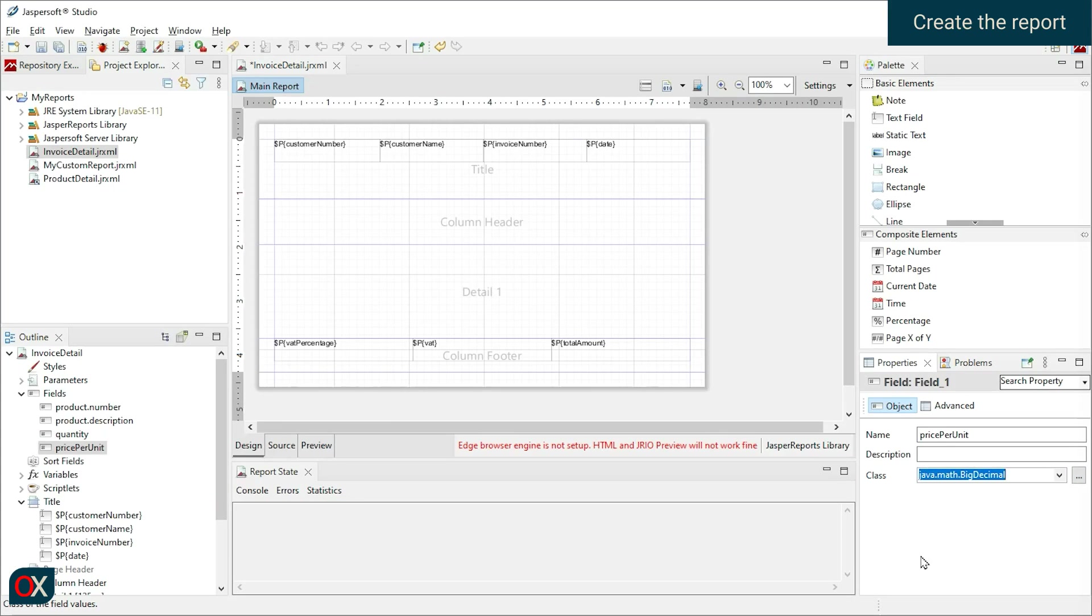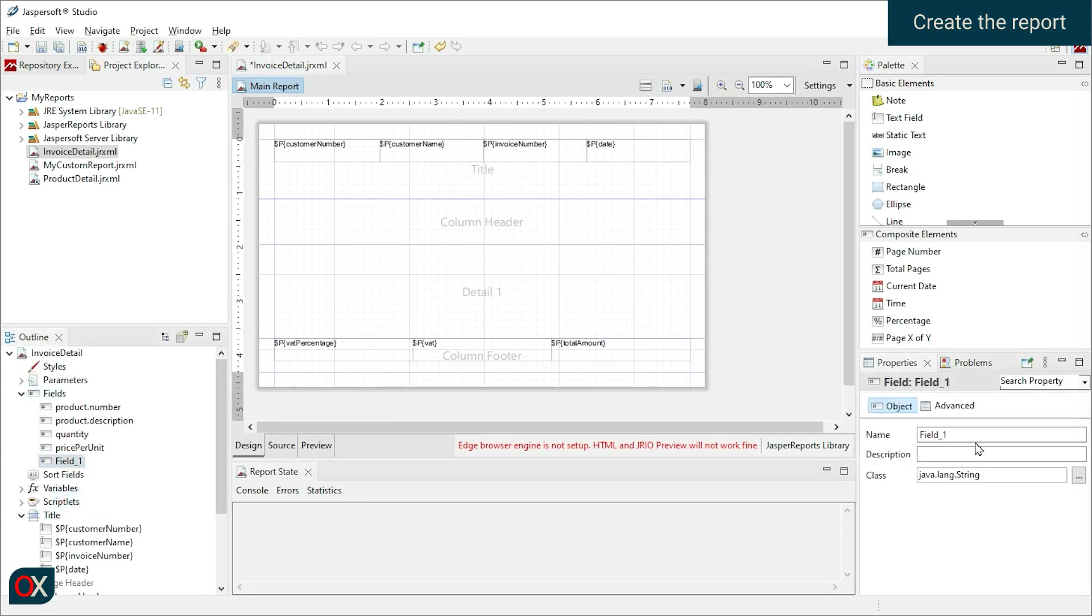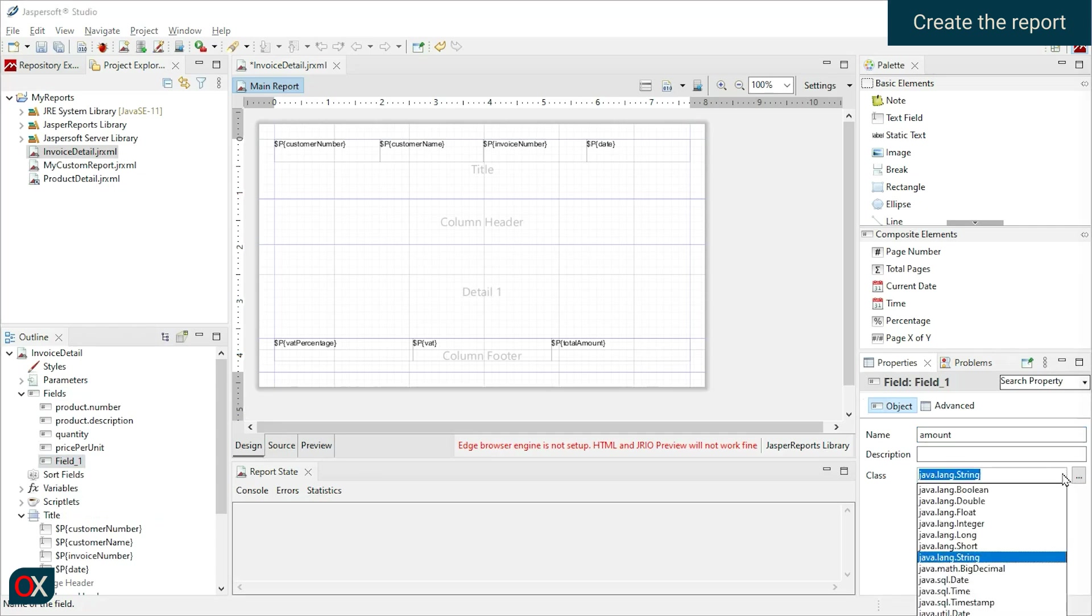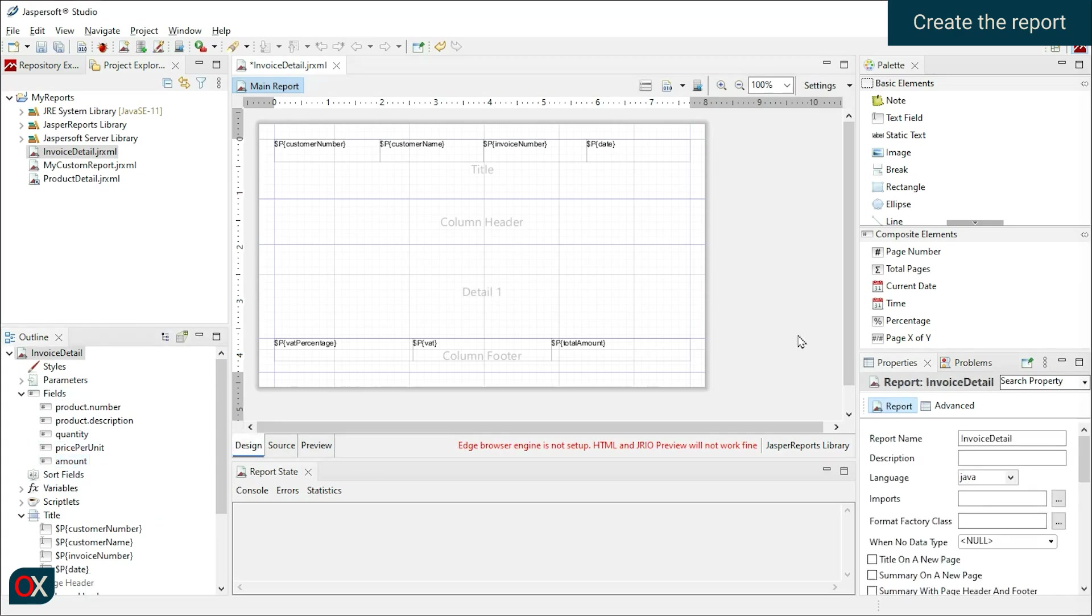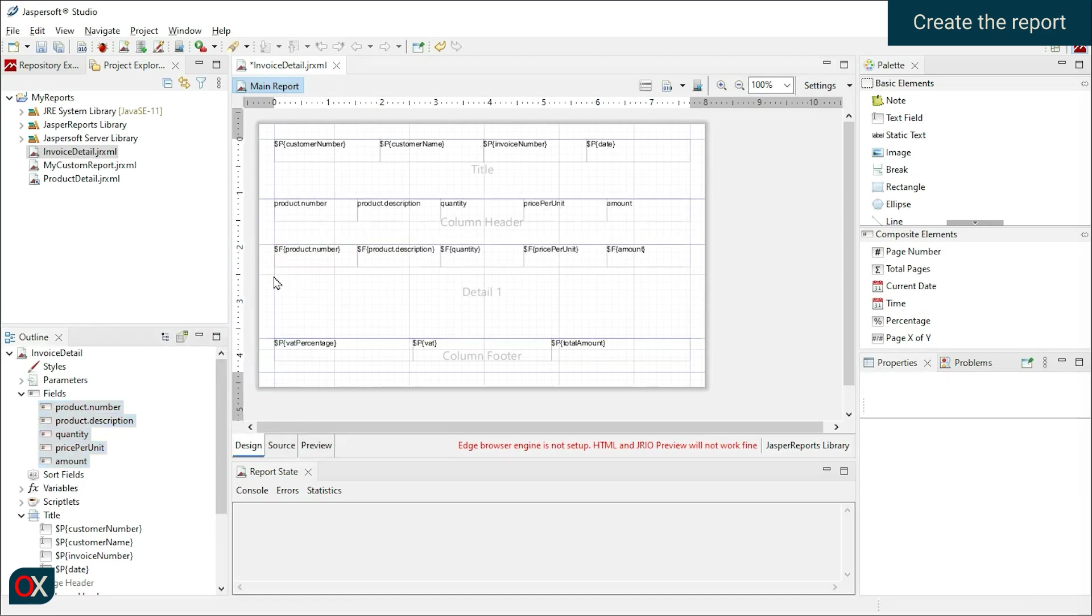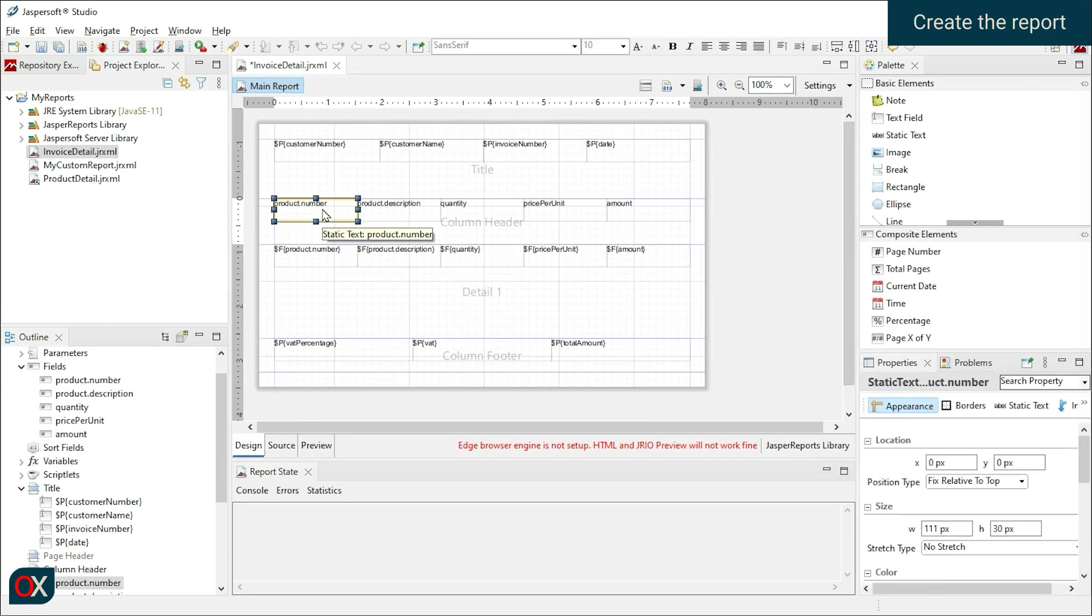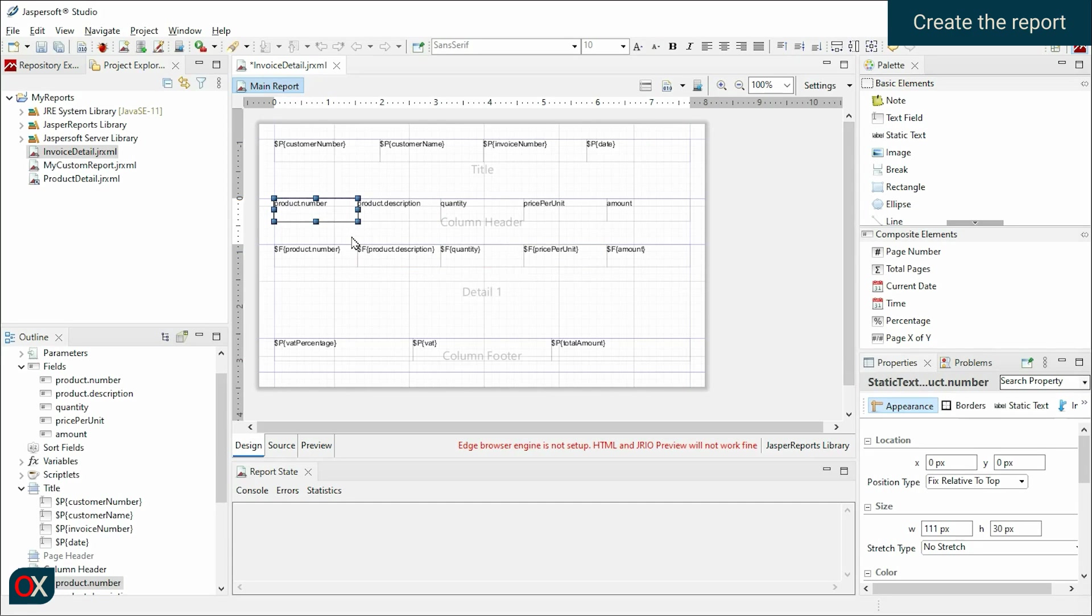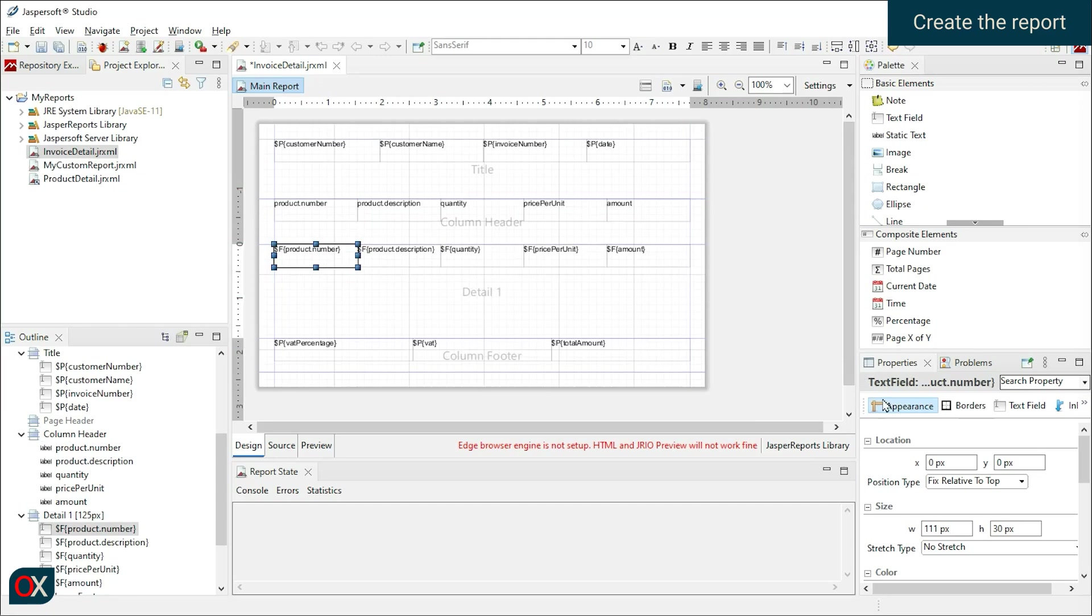Done, we drag the fields to the Detail 1 section. We can see that in the Column Header section, static text has been automatically created, one for each field, where each field represents a column. Below, we find a line of text field which shows the values of the fields we just declared. These lines of text field will repeat one below the other until all the elements in the collection are finished.